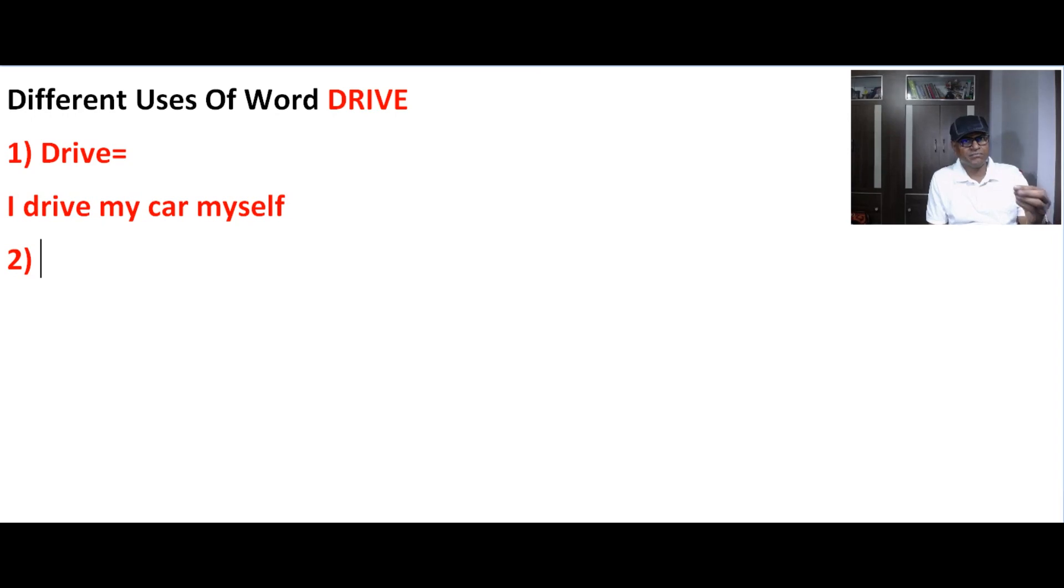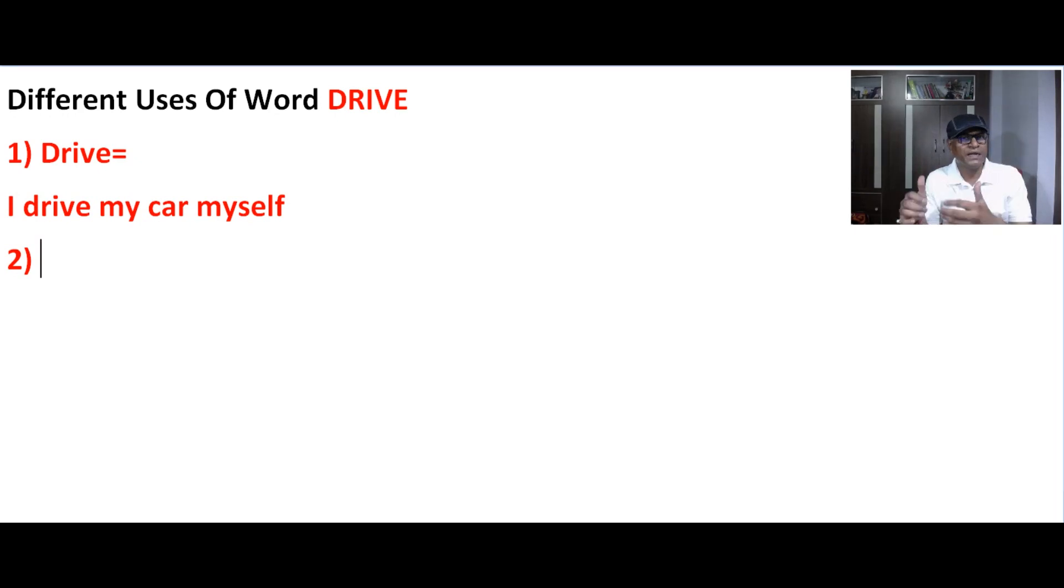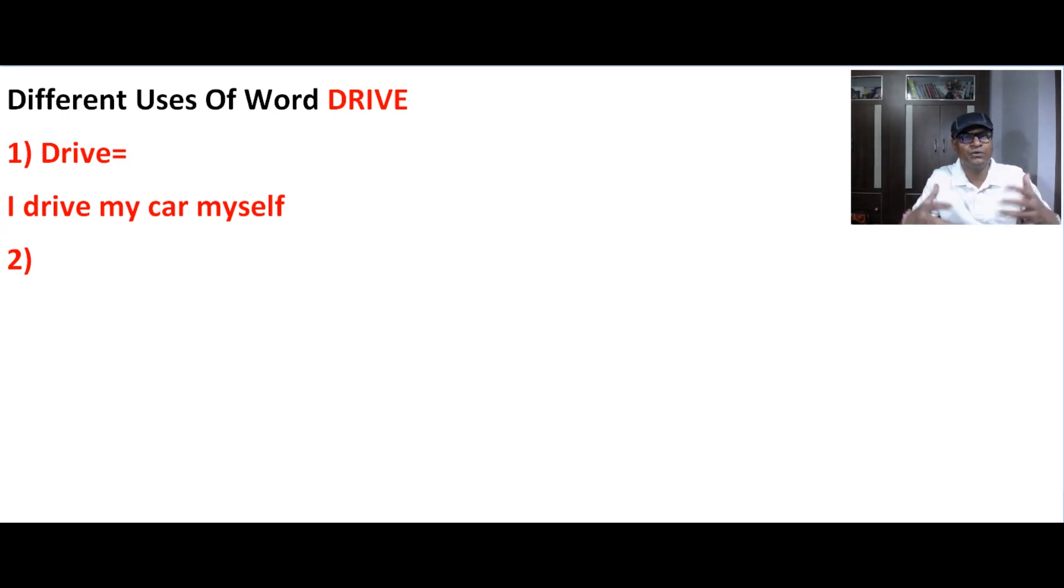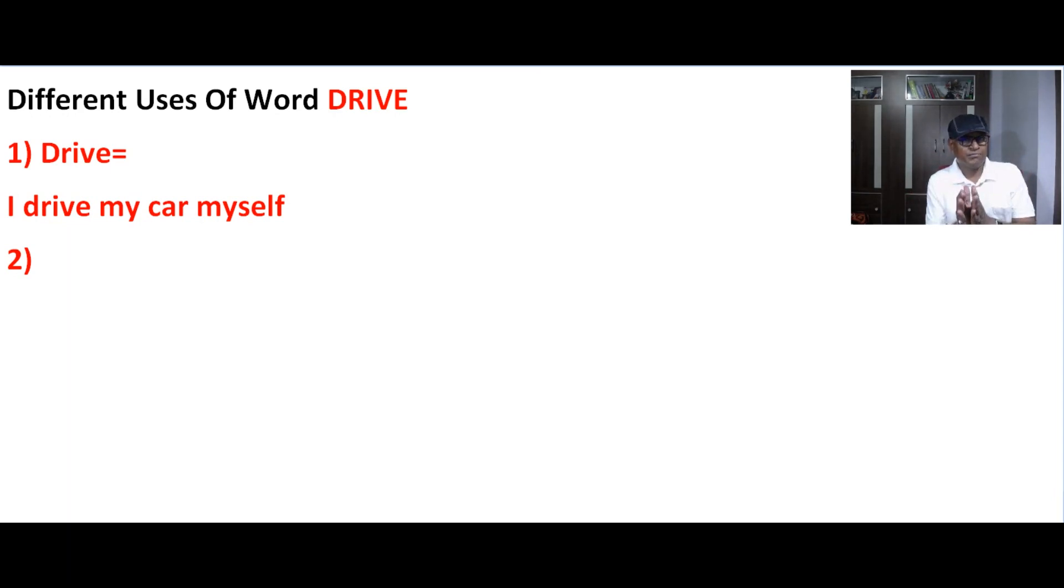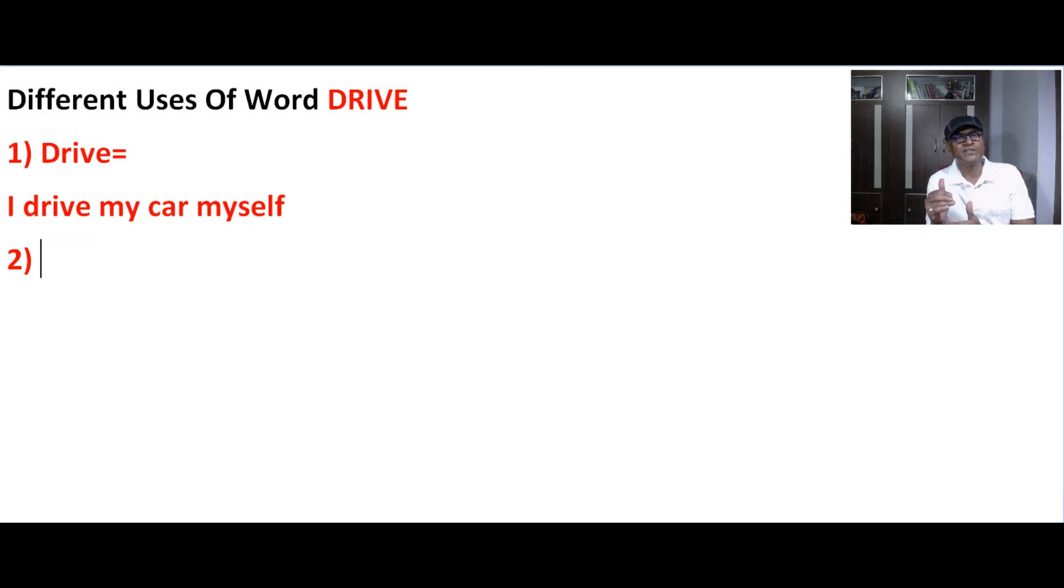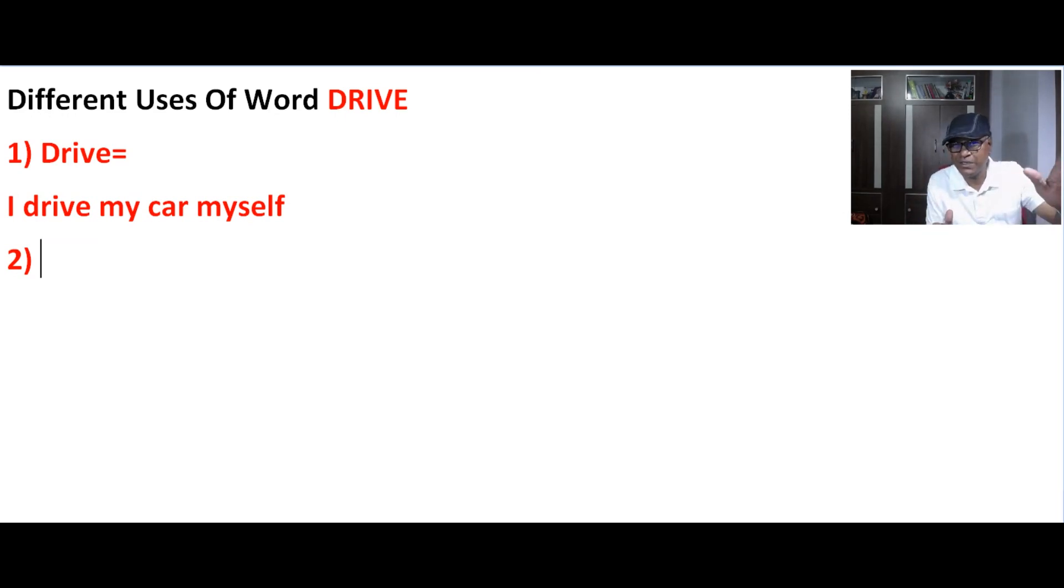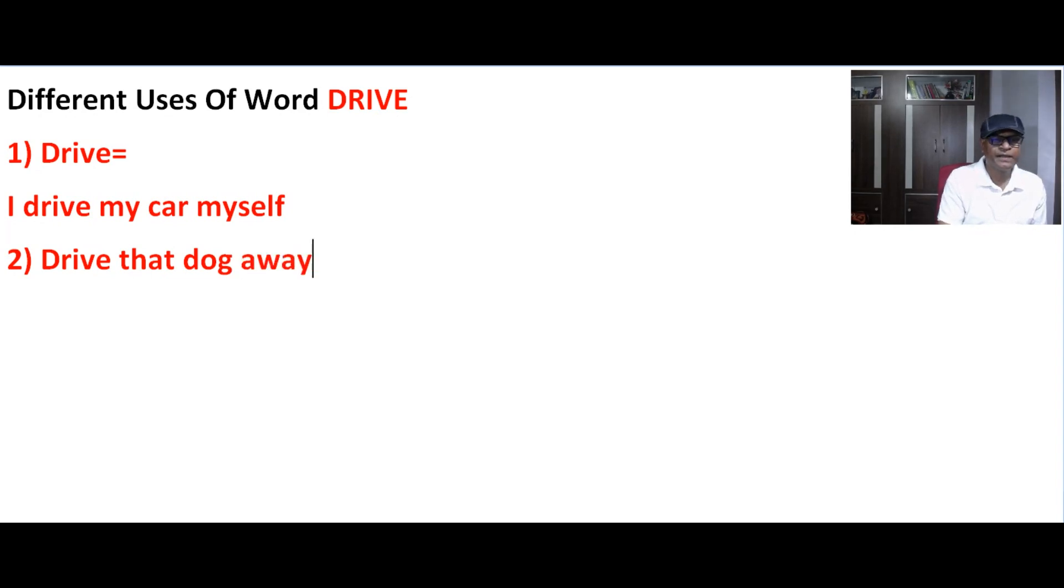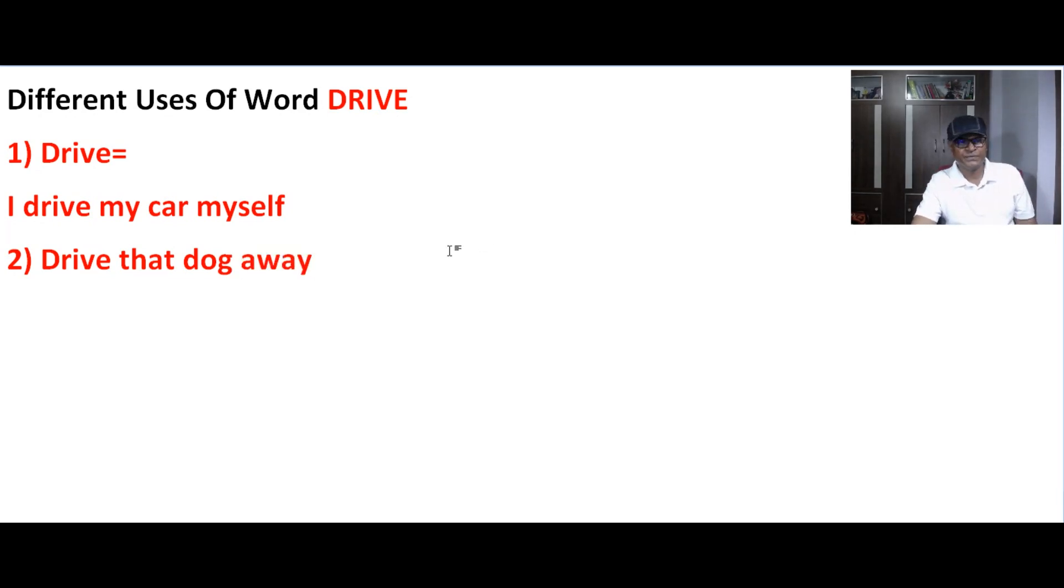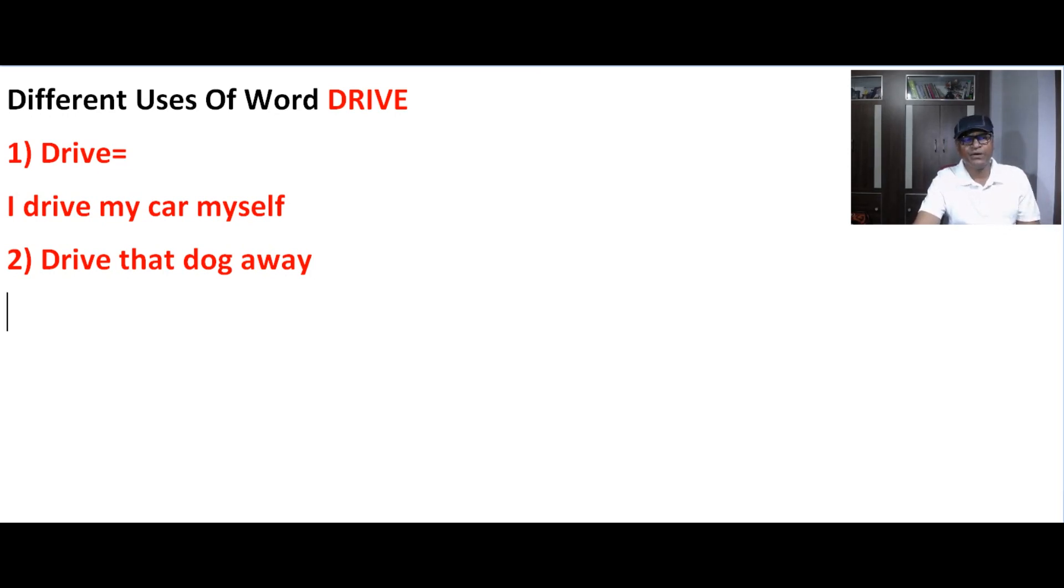Koi undesirable animal ya koi bhakti jis ko hum nahi chahte, us ko hum bolte isko yaha se hattao ya isko bhagao. Koi living thing hona chahiye. Non living ke liye we don't use drive. Living ke liye, koi jaanwar hai jaise is kutte ko yaha se bhagao. Drive that dog away. Is kutte ko yaha se bhagao. Drive ka matlab hai usko bhagana.